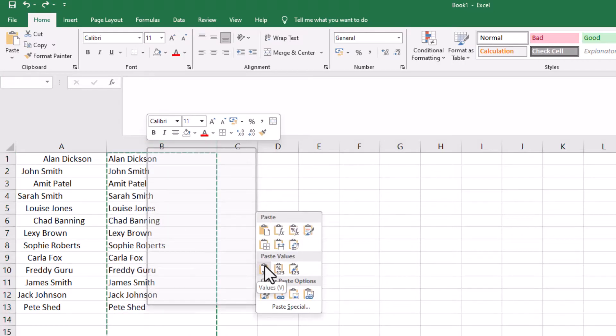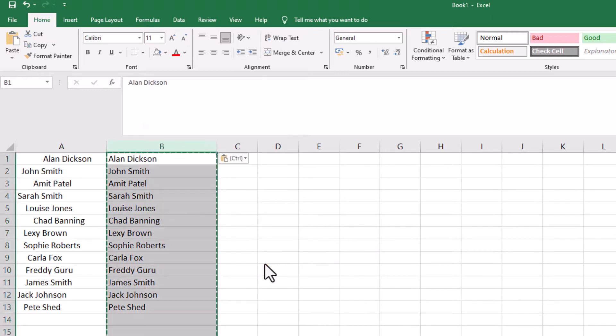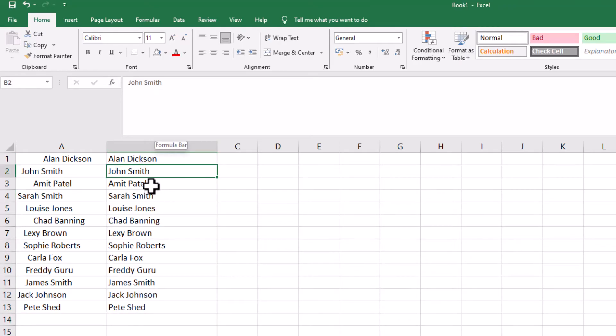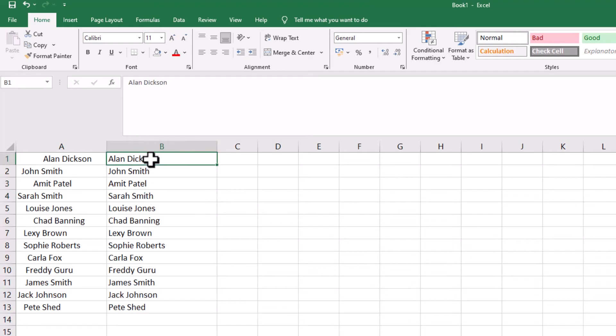It's now pasted. It doesn't look like anything's happened, but if I click on any of these, you'll notice in the formula bar it now says the name rather than equals TRIM.